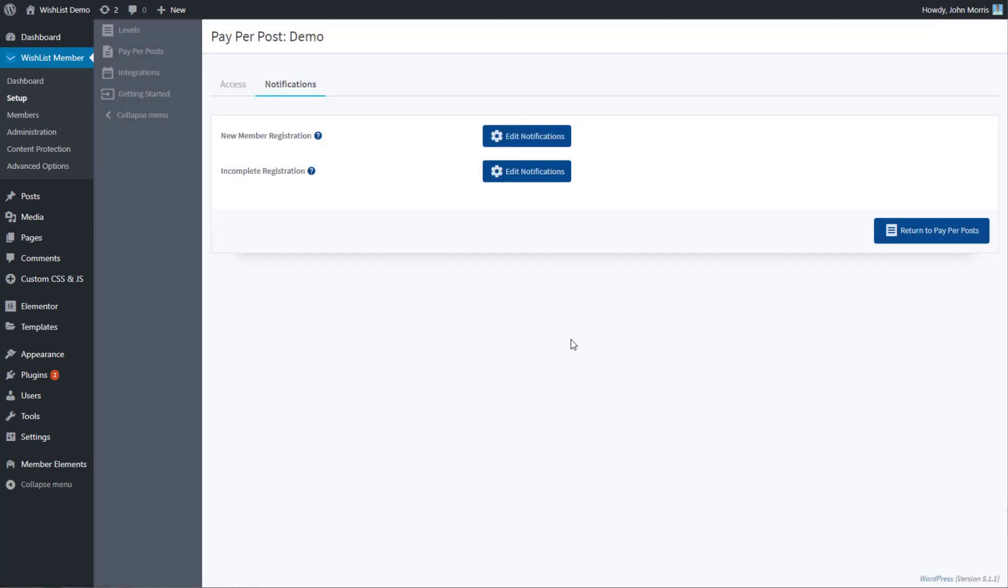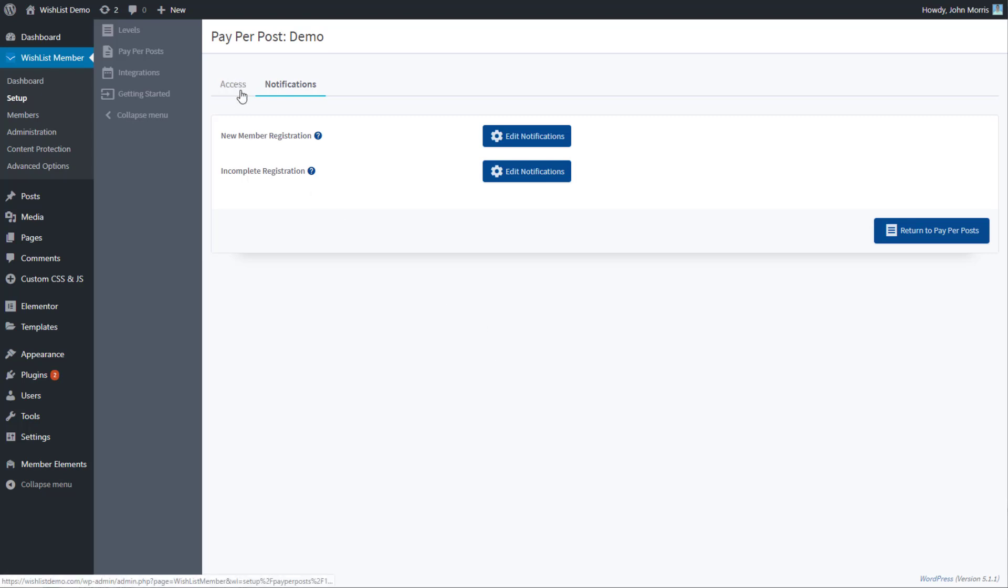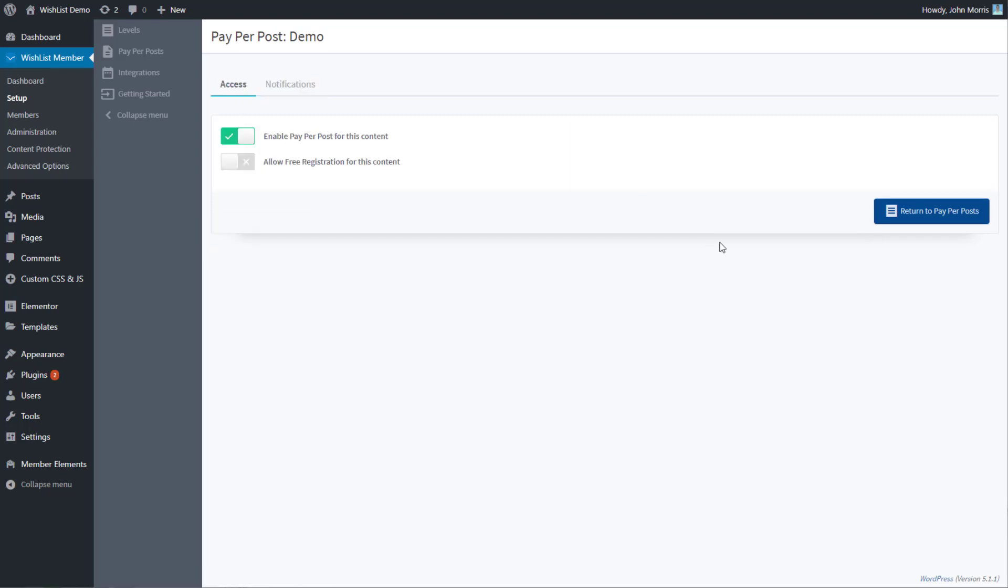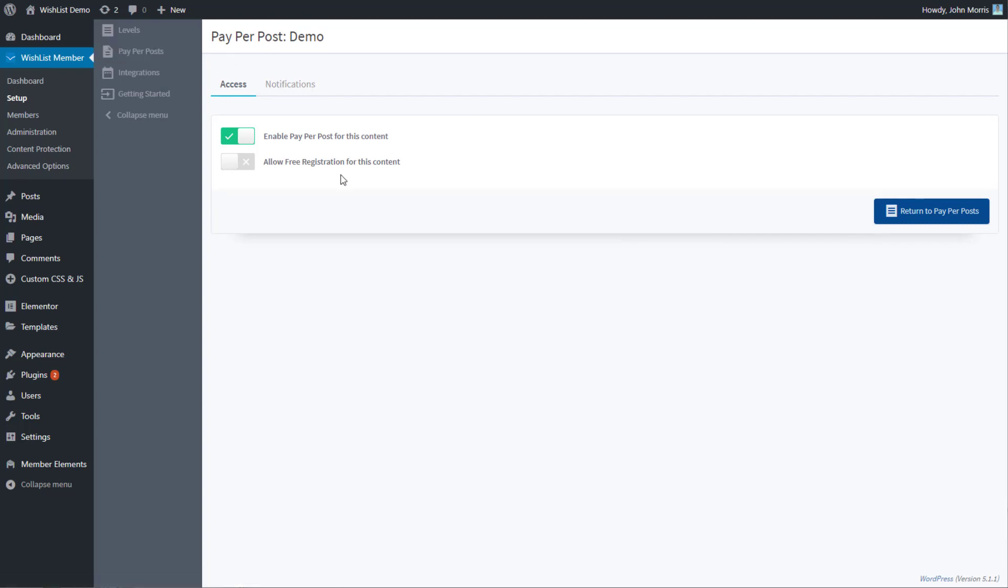Just like levels, pay per posts - when you turn them on for posts - basically create a kind of pseudo-level for that particular post, so you can sell it directly as opposed to through a membership level. That's what pay per posts in this particular setup section are, how they work, and the settings that are available inside of here.